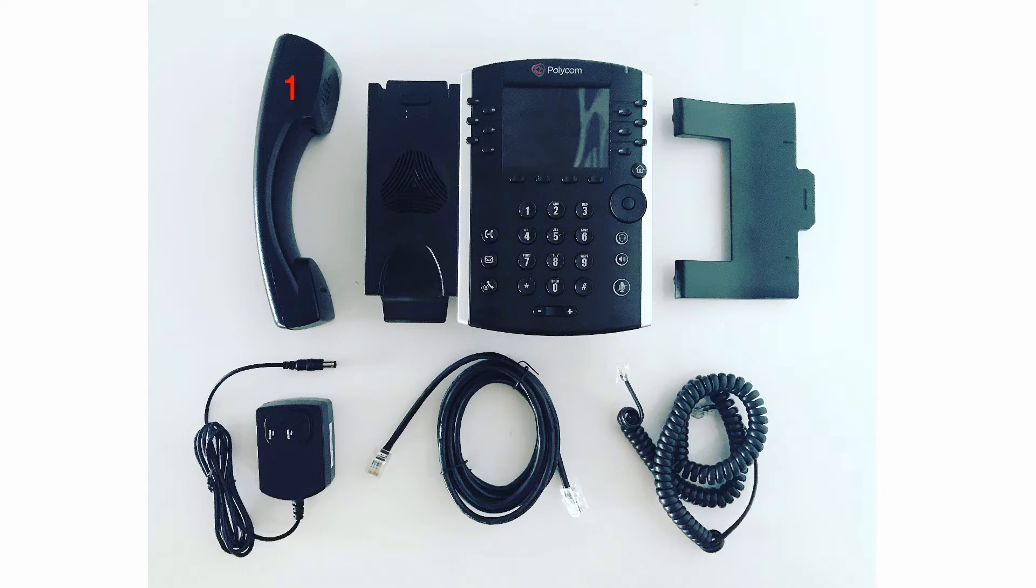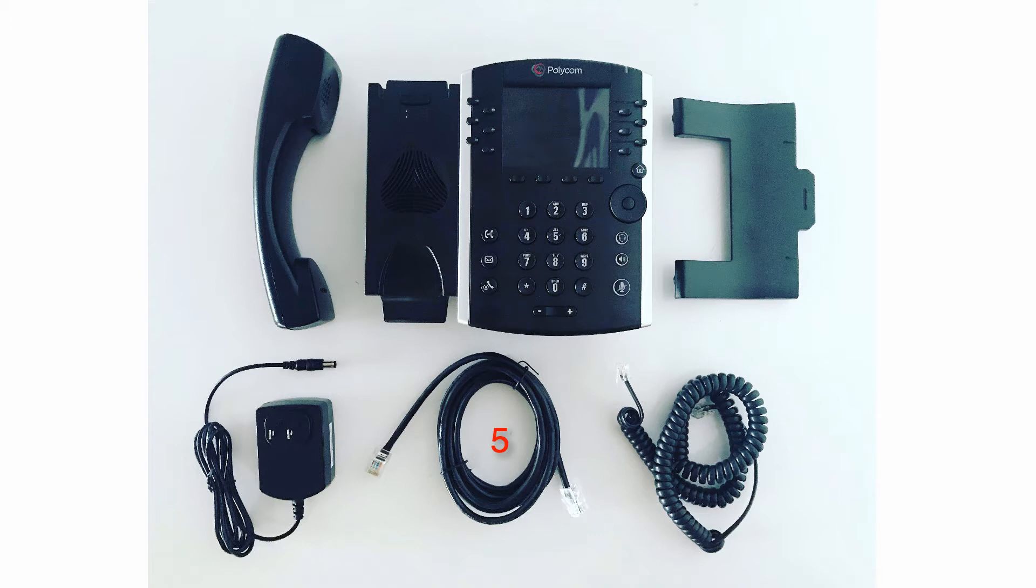Within the box you will have received six different items. First we have the phone handset. Then we have the body of the phone, the phone stand, the AC power adapter, the ethernet cable, and the phone cord which is the spiral cord.